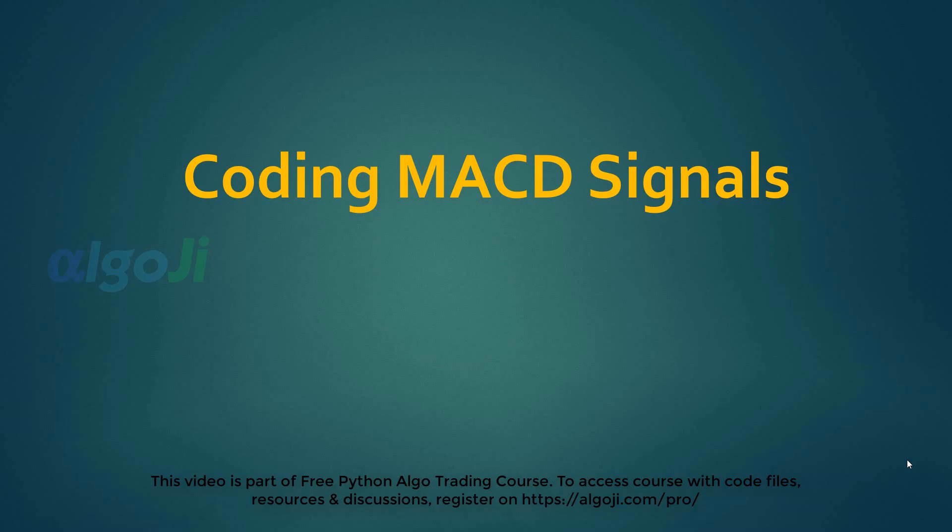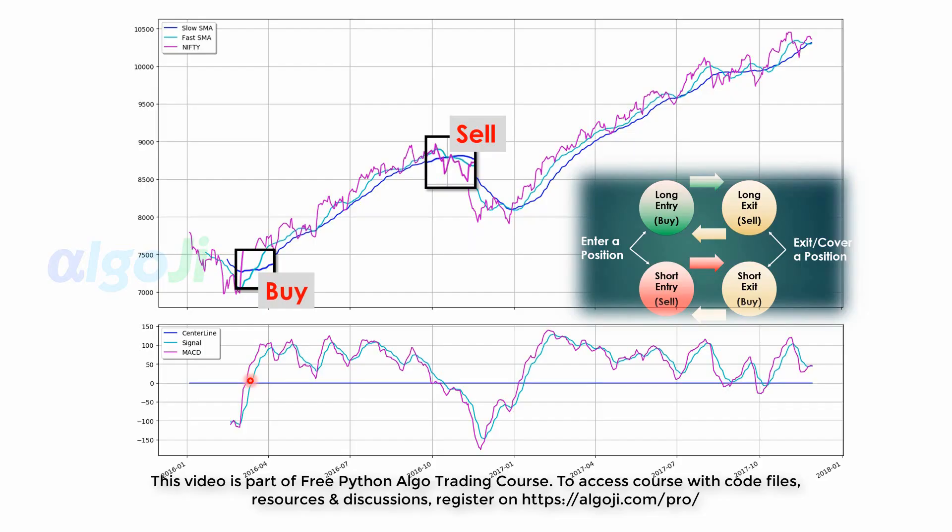Hi and welcome back. Coding MACD Signals. From the lecture in the previous section, you may recall that MACD shows the difference between two exponential moving averages. A positive MACD indicates strength in market trend and a negative MACD indicates weakness in market trend.